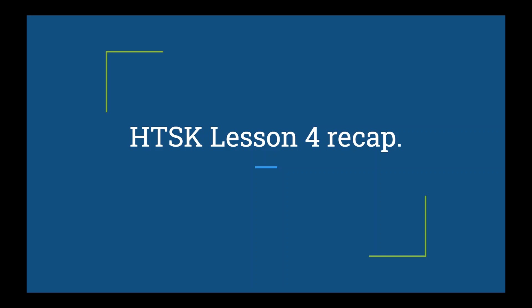안녕하세요, Cloud입니다. Hey guys, Cloud here. This is a recap for how to study Korean lesson four. We should have already learned all the grammar and vocab of this lesson and are here for a quick review. Alright, let's get into it.